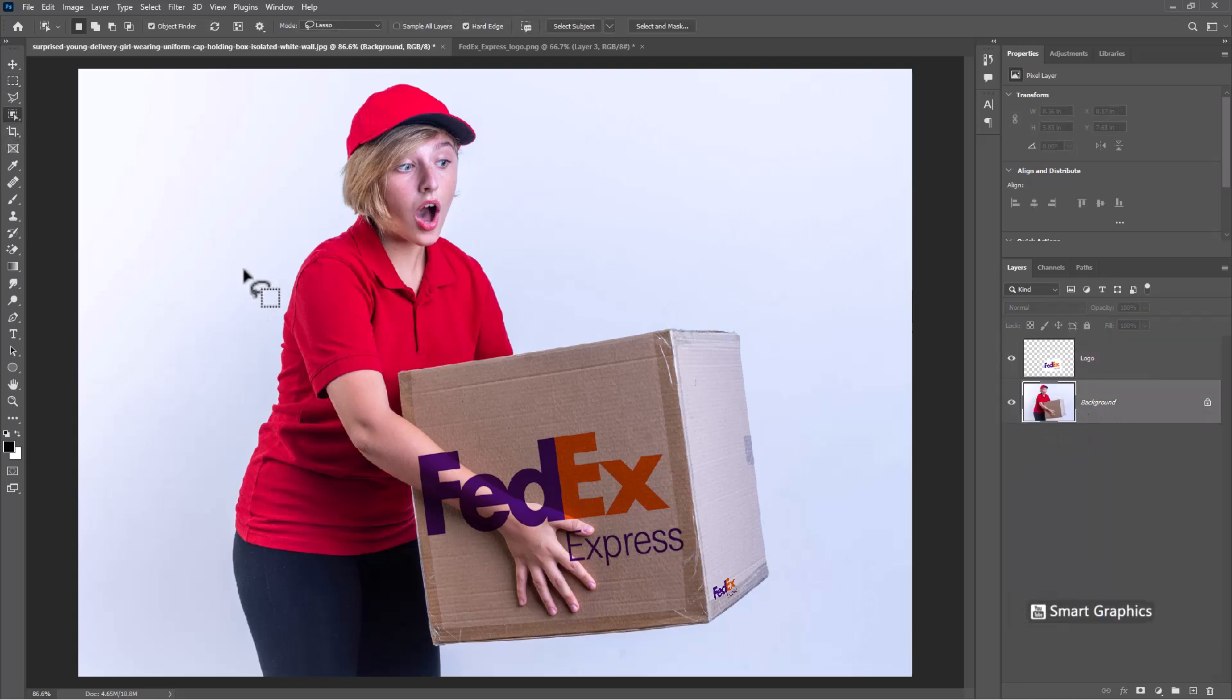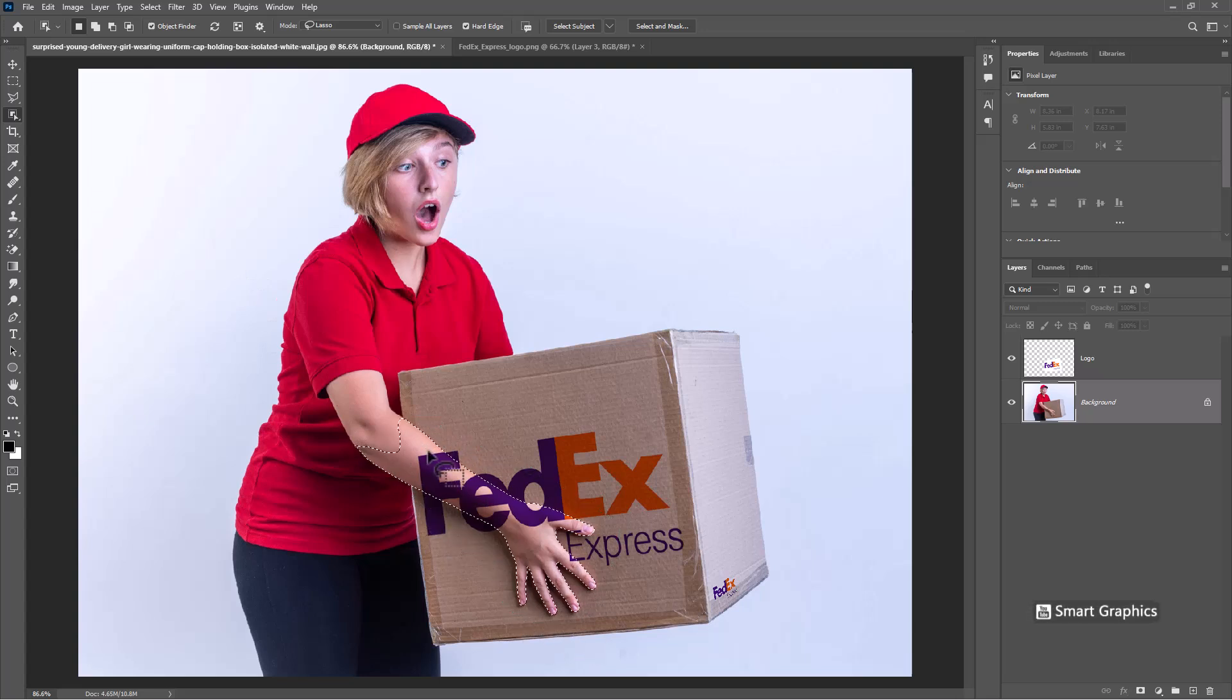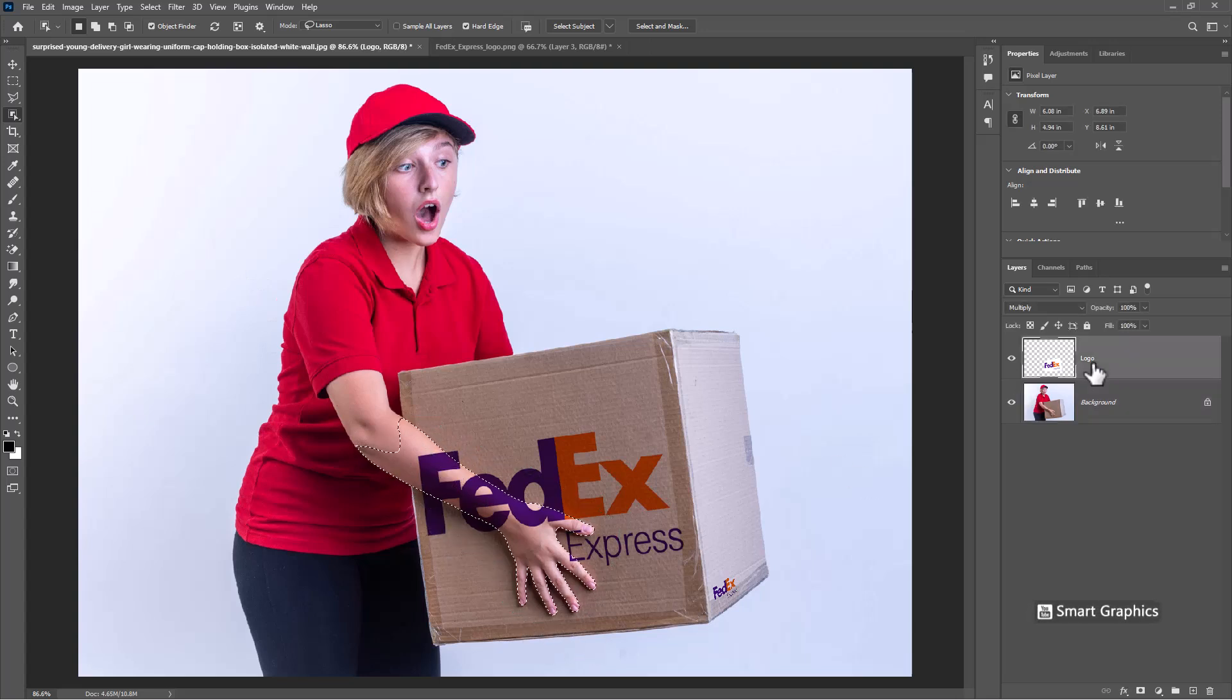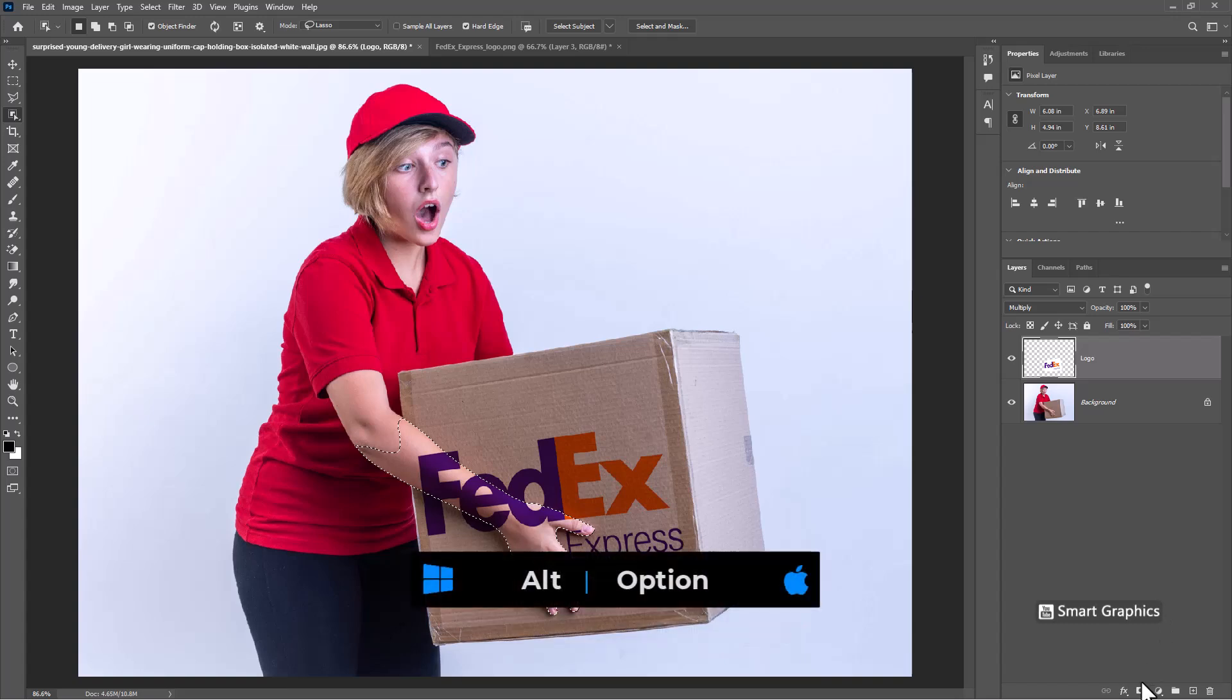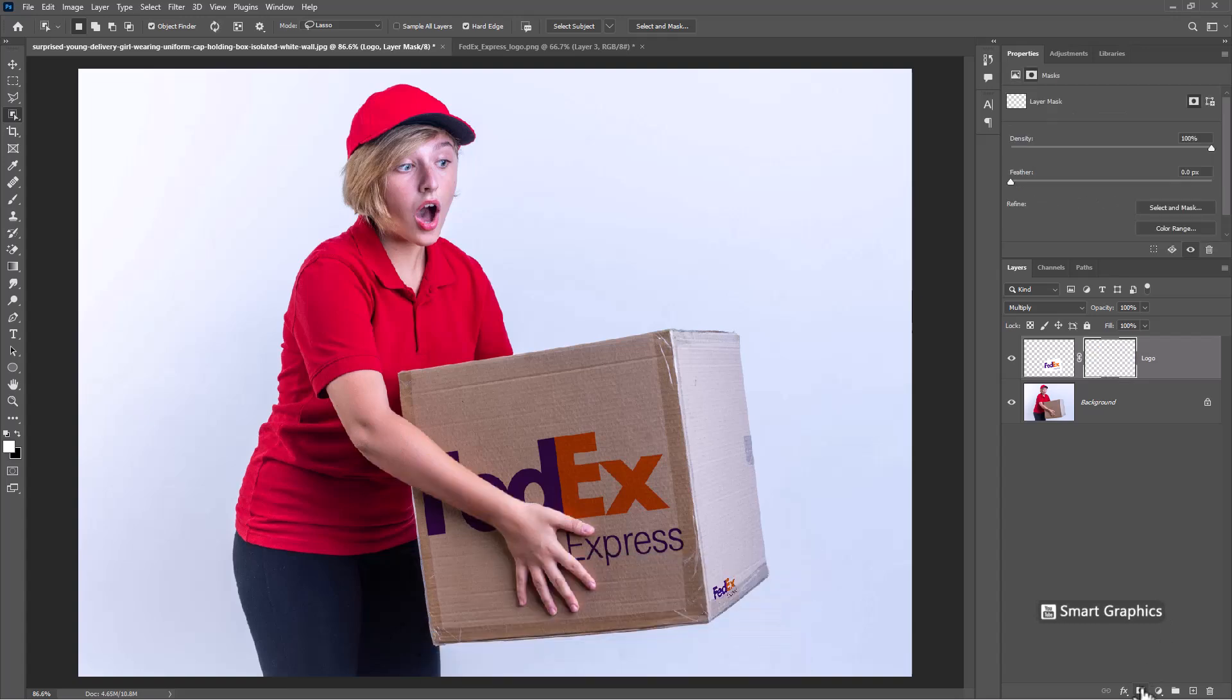With any of the selection tools, select hand part like this. Hold Alt key and click on Mask icon.